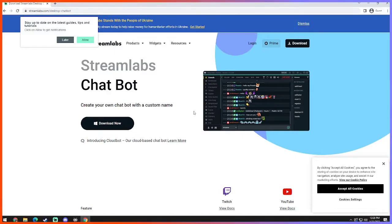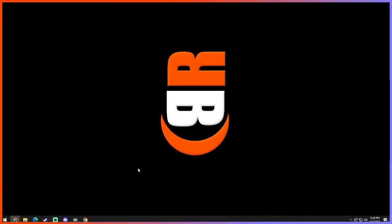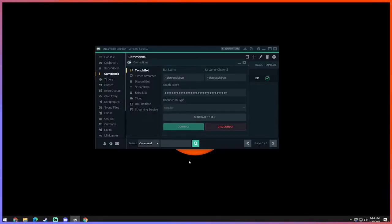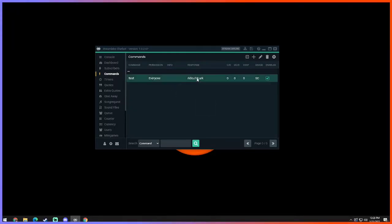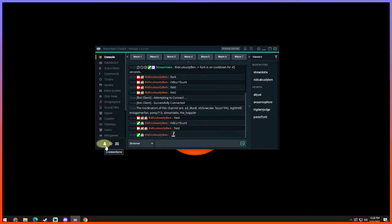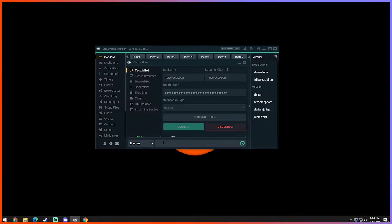So after you've downloaded that and installed it and just follow the instructions, I'm not gonna go through the installation. This is trying to keep this as short and quick as possible. You're gonna load up your chatbot. First thing you see is the console. You can just go ahead and ignore that and go to this little person down here where it says connections.